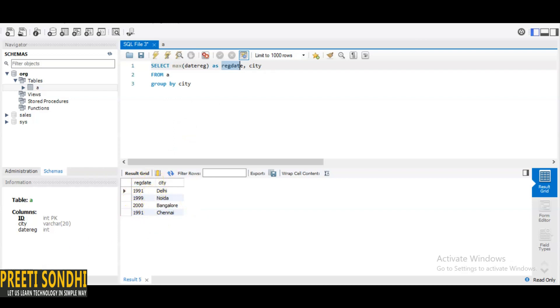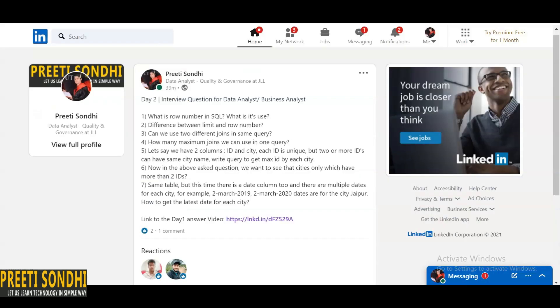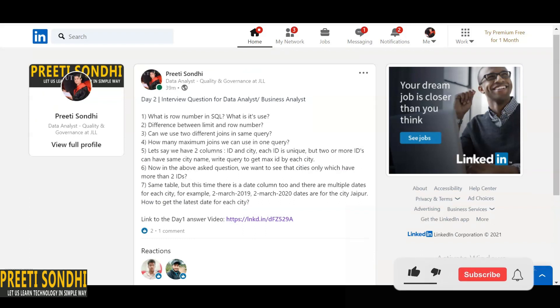That's all about today's questions that I have shared on LinkedIn. If you have any query, you can write down in the comment section. Thank you so much, stay tuned, bye bye.